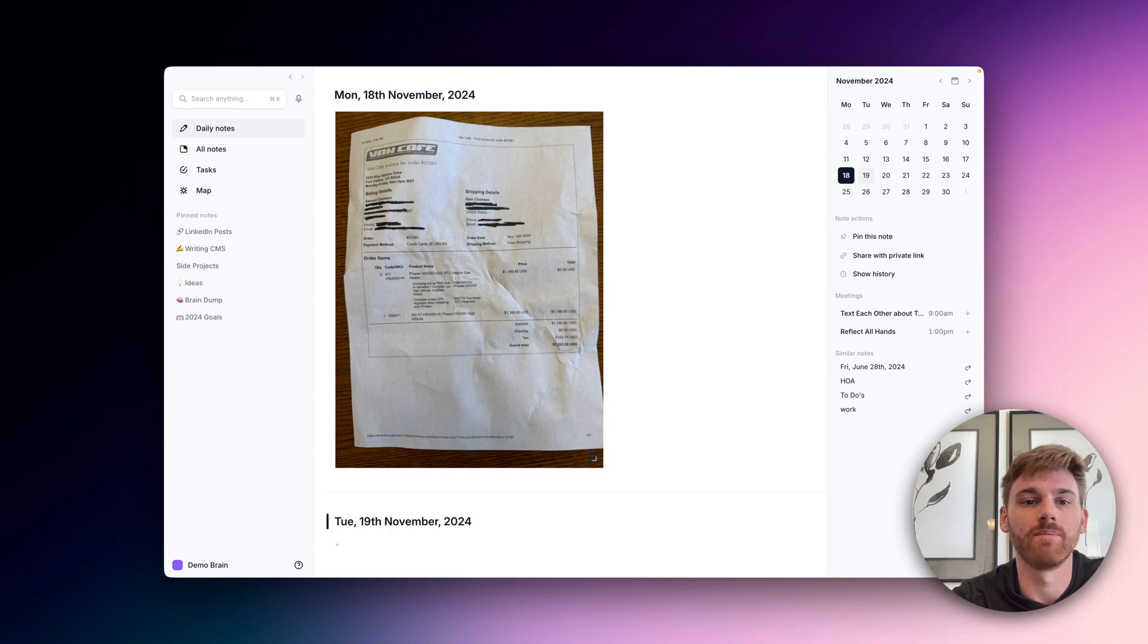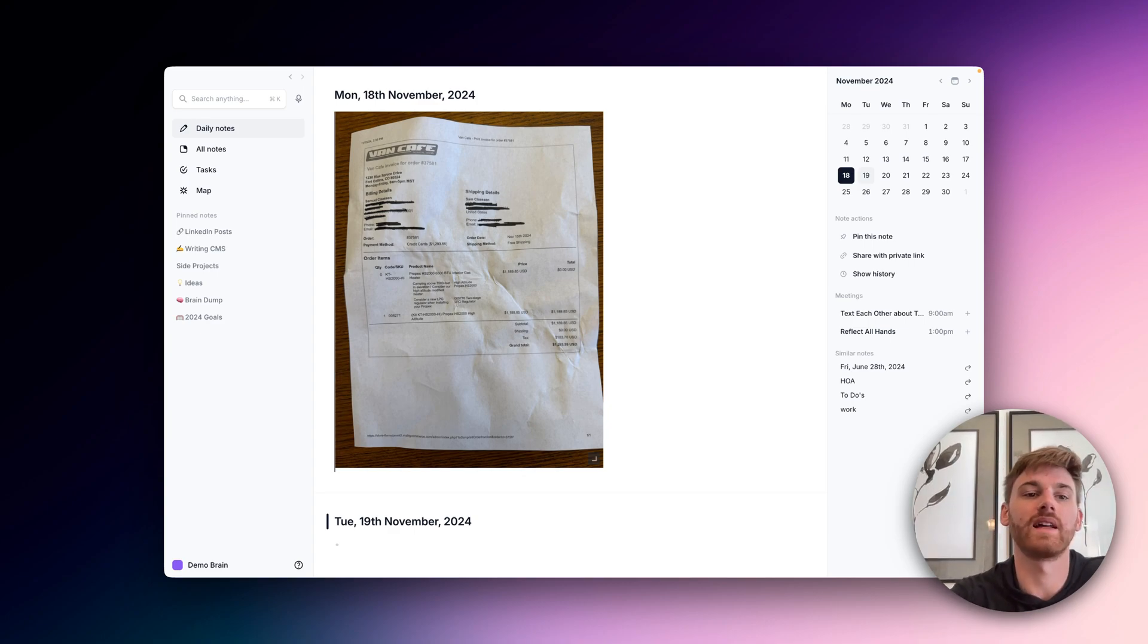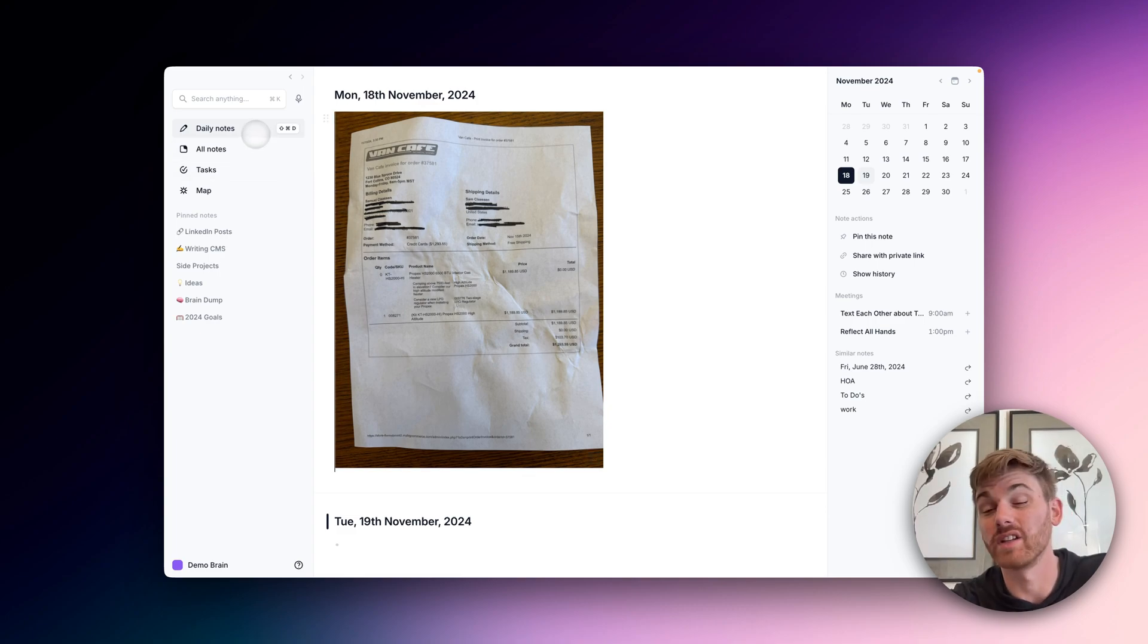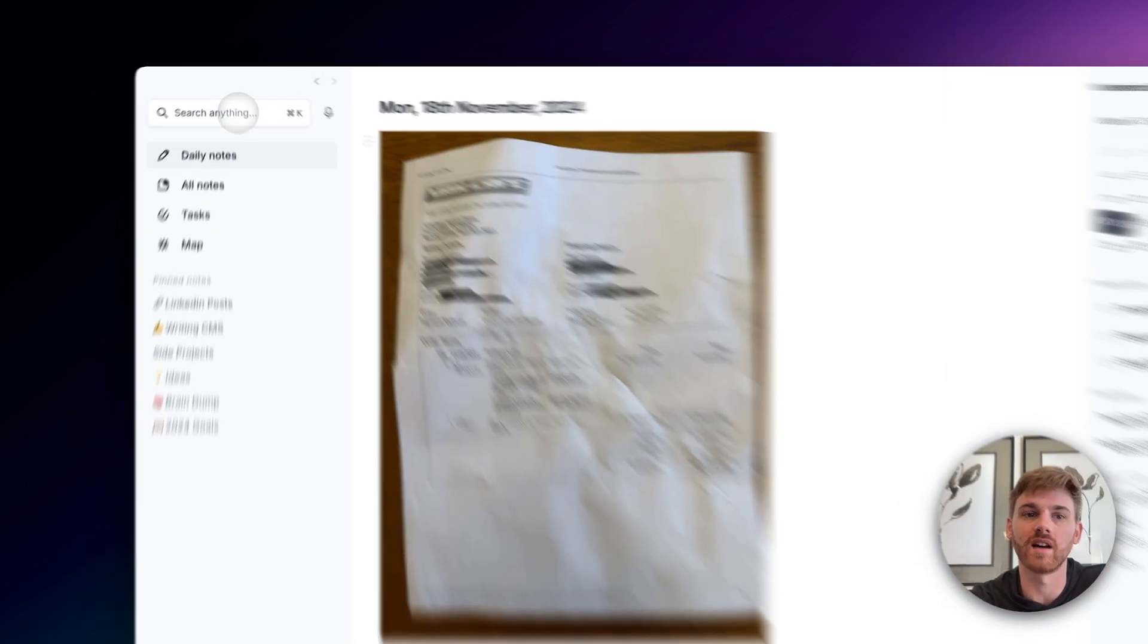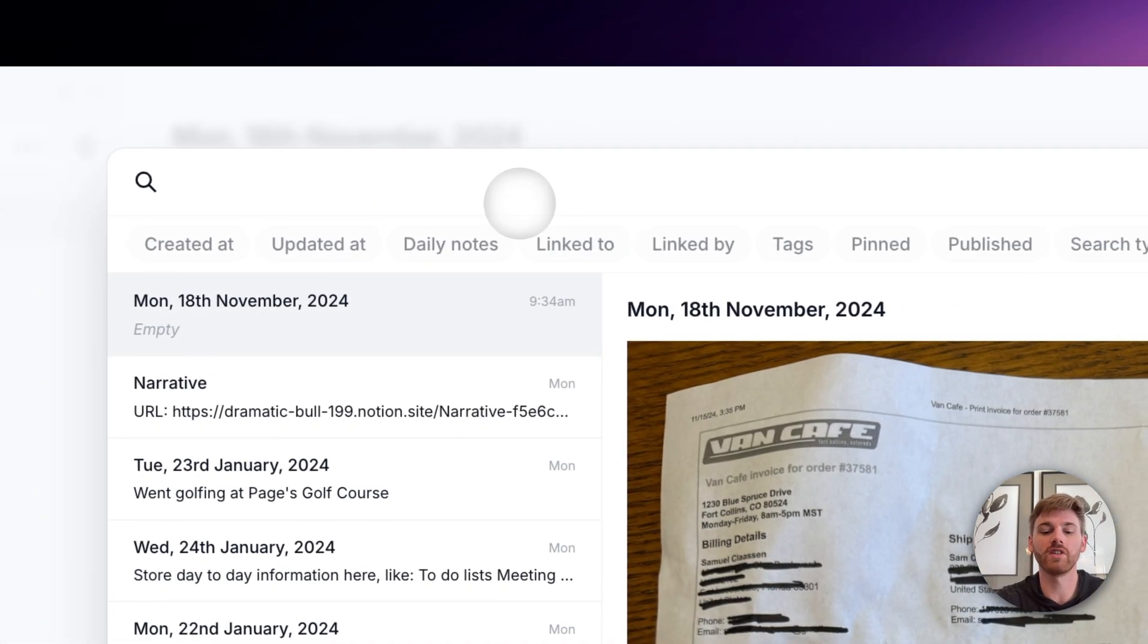So I just saved this invoice to my notes. But let's say that I don't really remember what day I saved it or whatnot. So I'm just kind of searching my notes more generally.